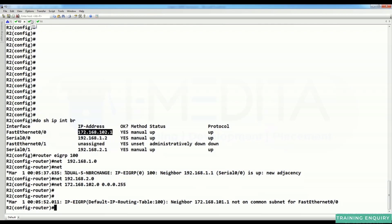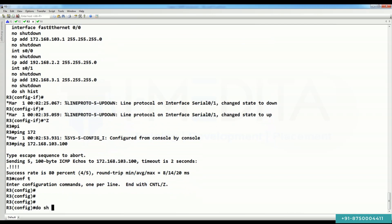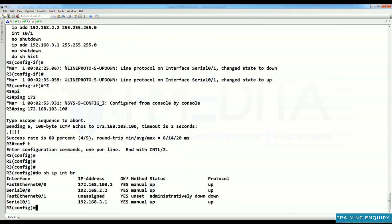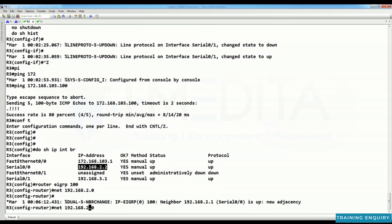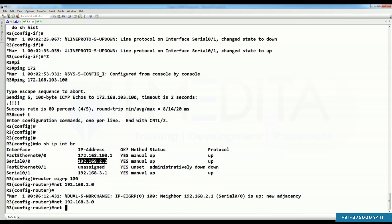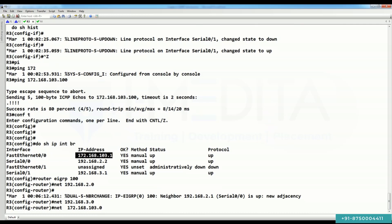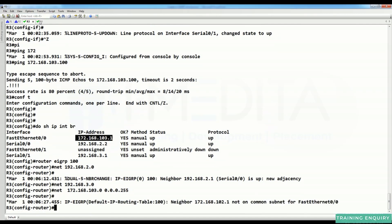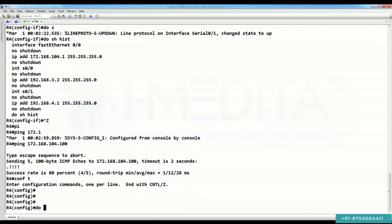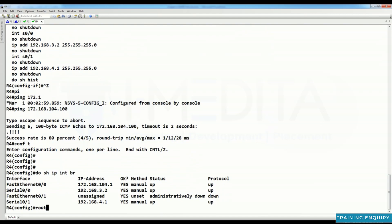Go to R3, do 'show IP interface brief', then 'router EIGRP 100'. Networks are 2.0, 3.0, and network 172.168.103.0 with its wildcard mask. Then we have to go to R4.